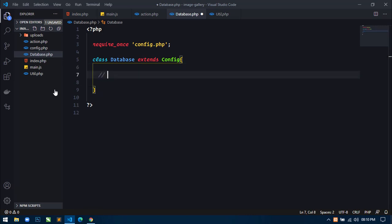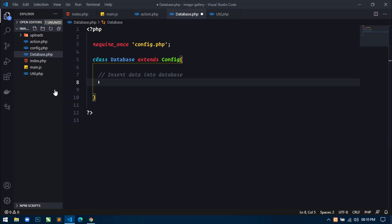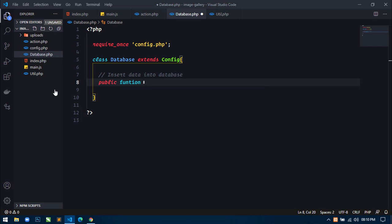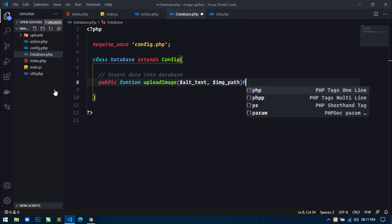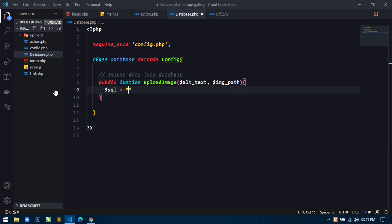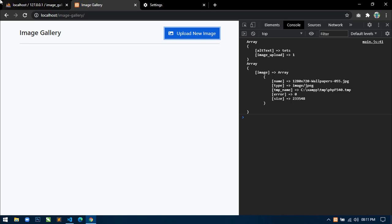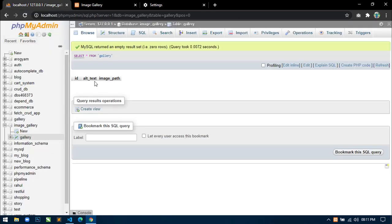Inside database.php, what I will do is use require_once with config.php. Now here I will create a class Database that extends Config. Inside this class I will define a method to insert data into the database.